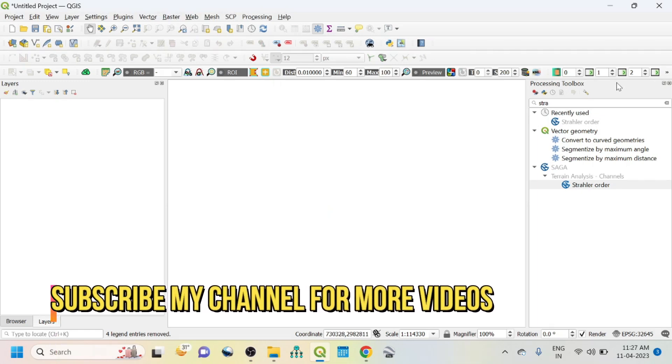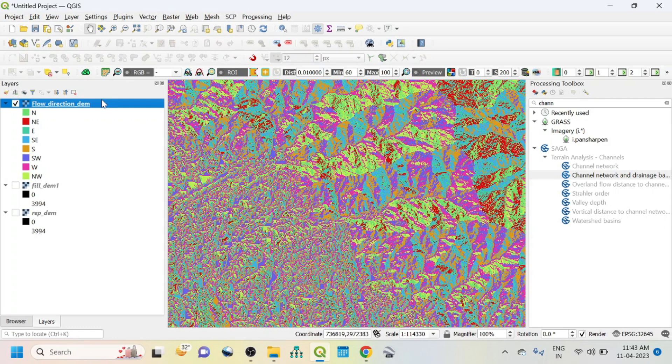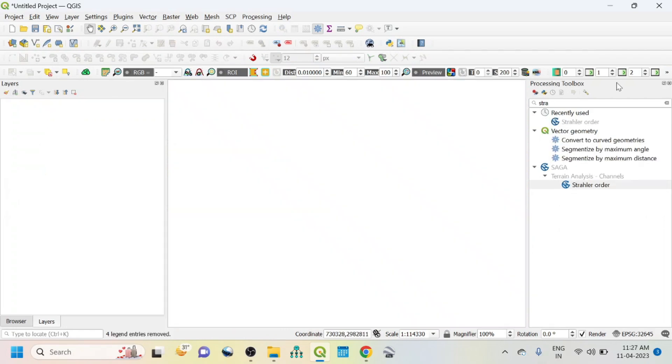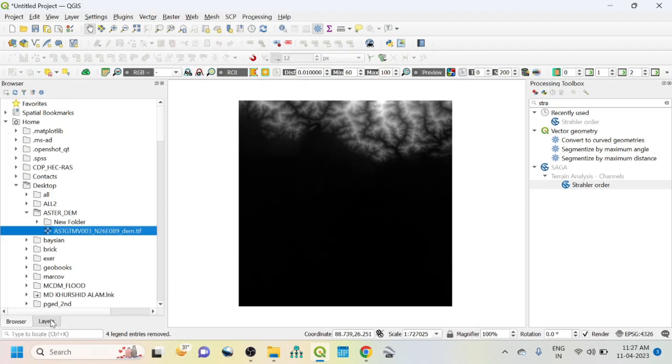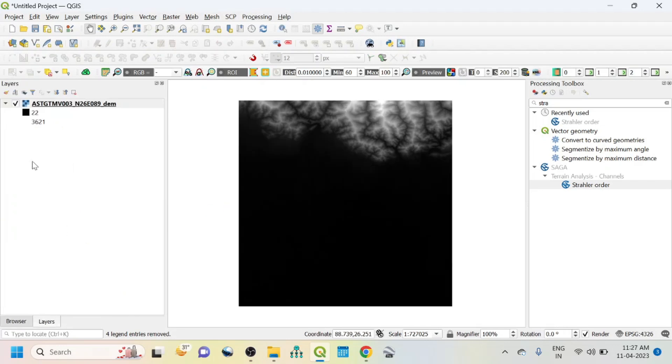Hello viewers, have a good day. Welcome to another tutorial. In this tutorial we will learn how to do flow direction map in QGIS.